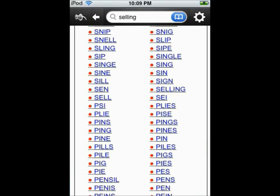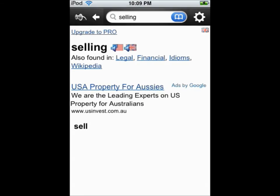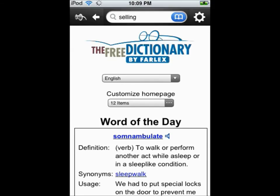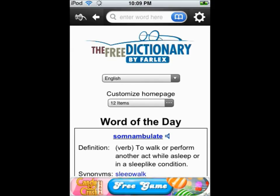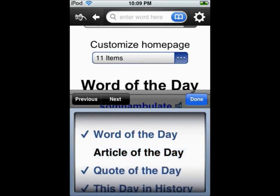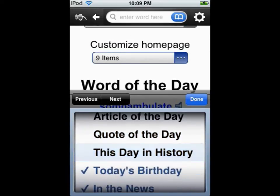You can learn any words you don't know by tapping on any highlighted word. This home page can be customised to hide sections you don't want to see.